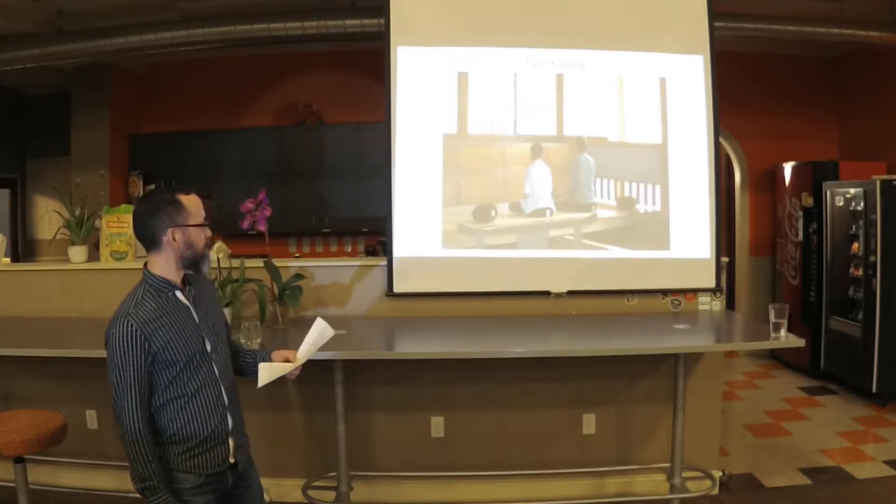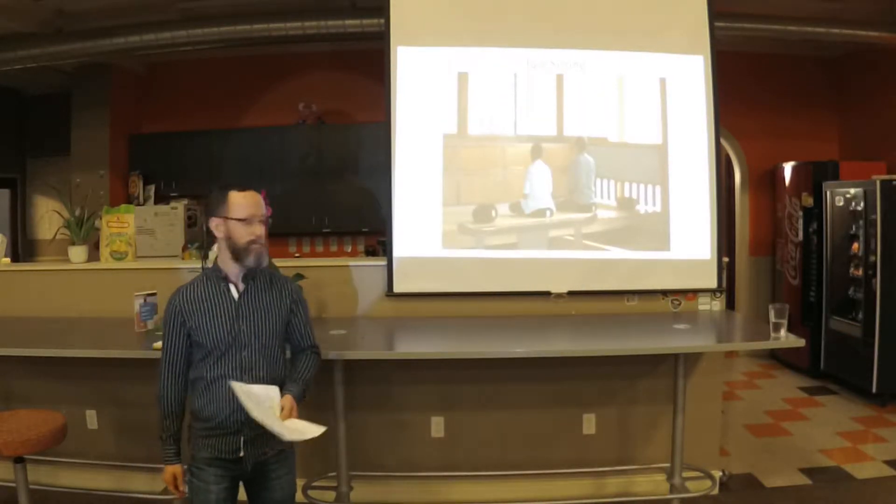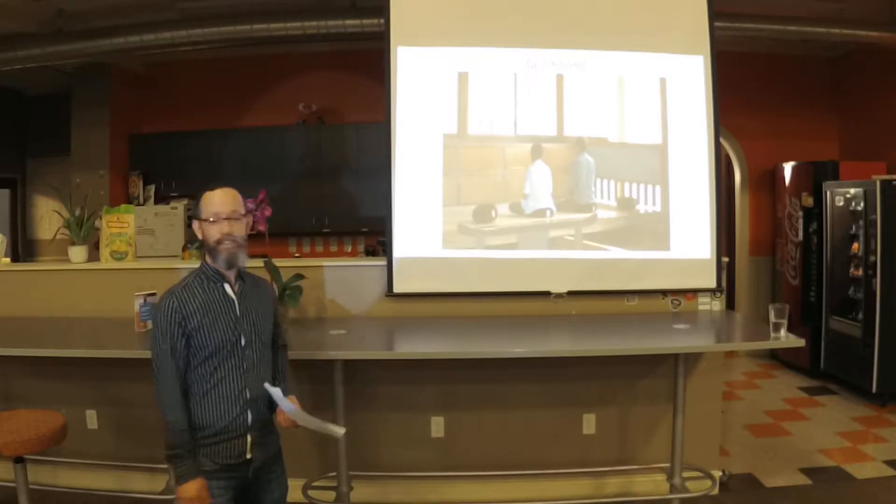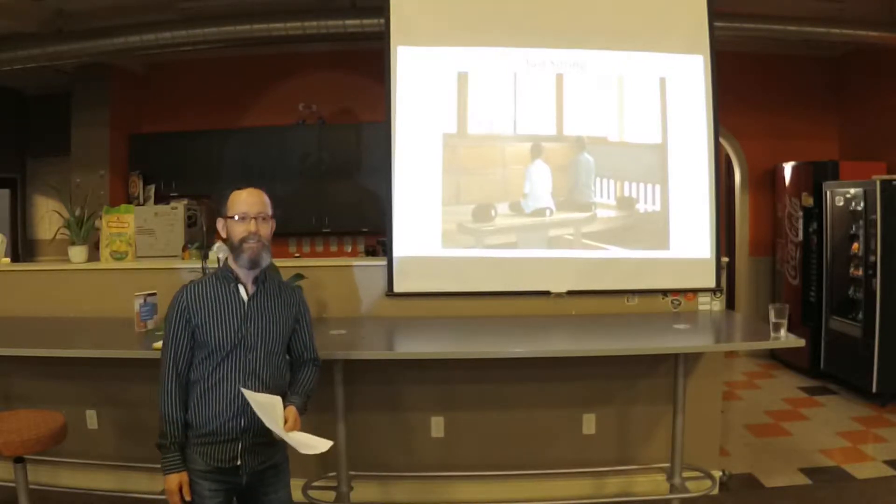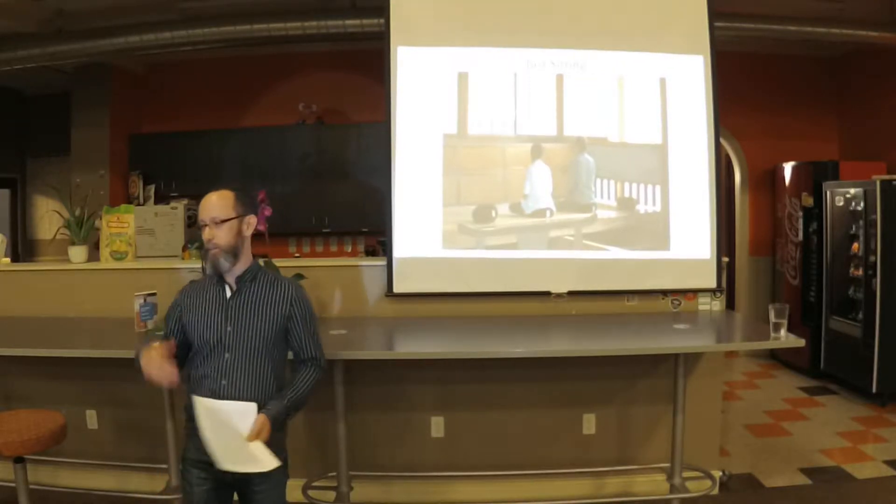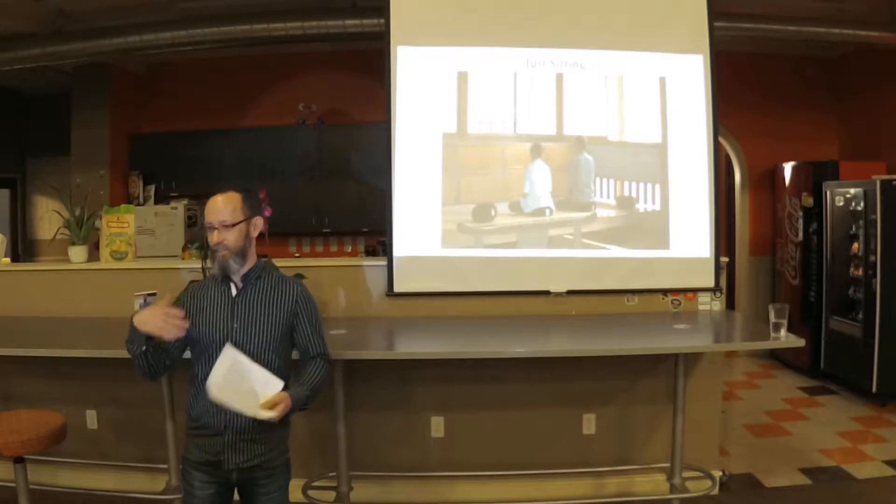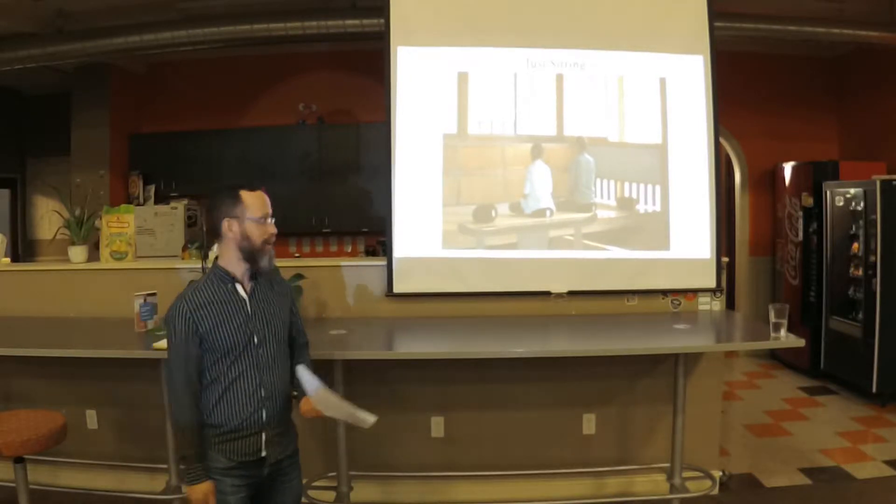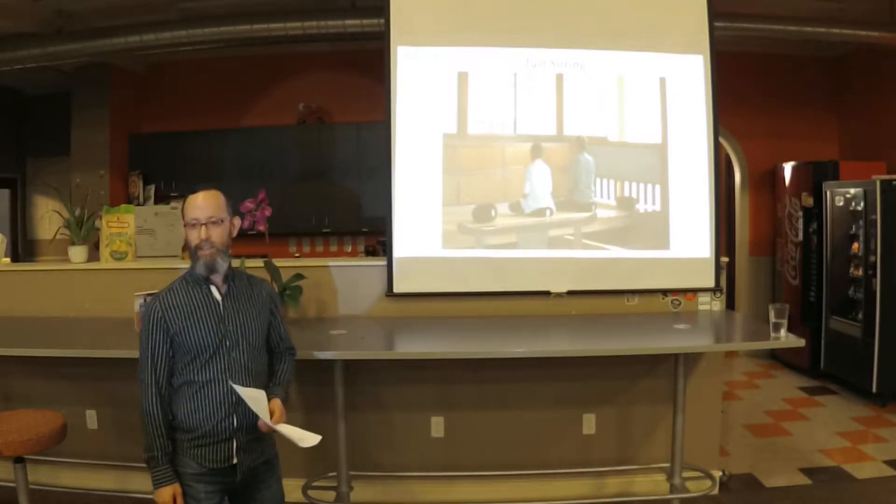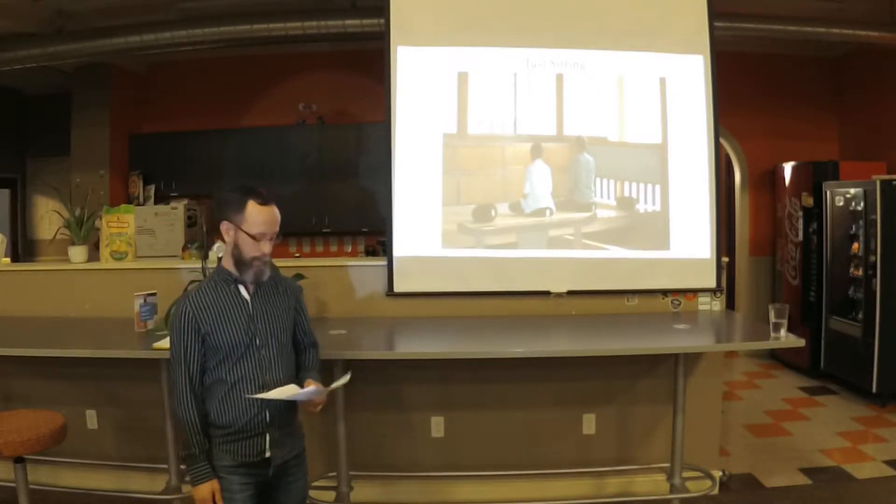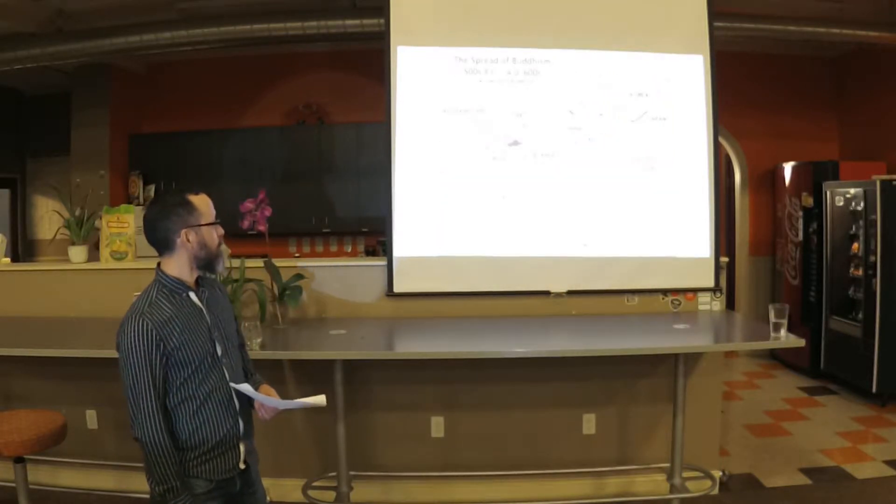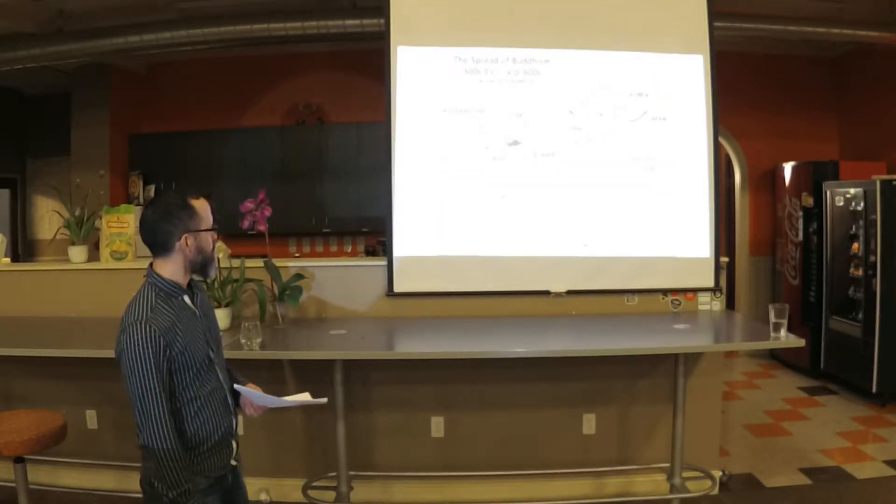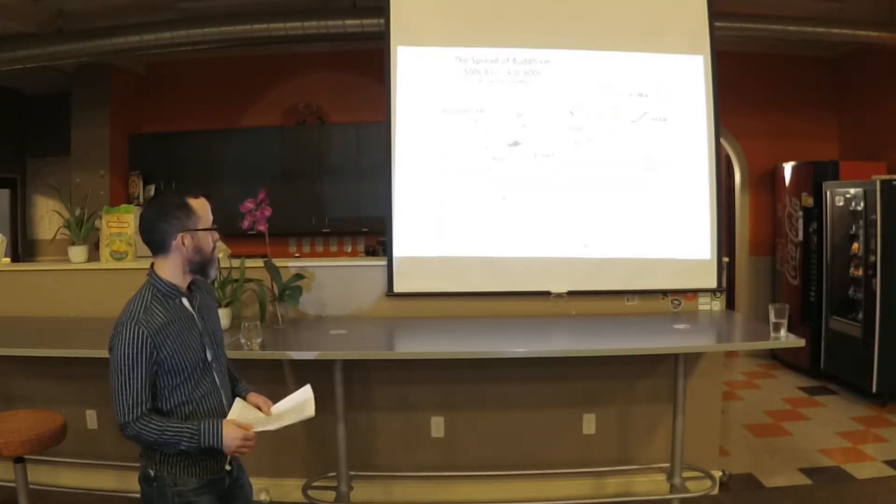The signature practice of Zen is meditation. You just sit quietly and watch your breathing, and if something comes up in your mind you watch that happen and then you watch it go away. There is a lot of chanting, and there's a couple of different kinds of chants in Zen.